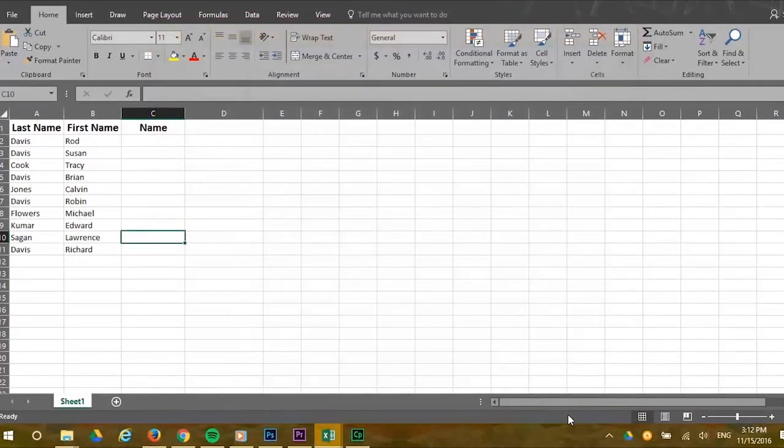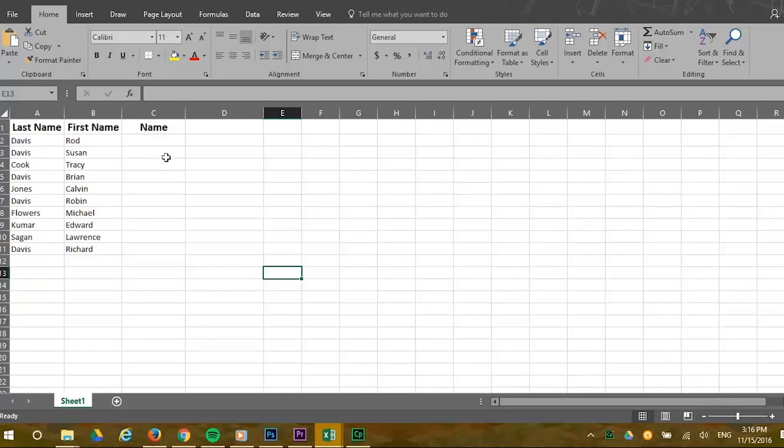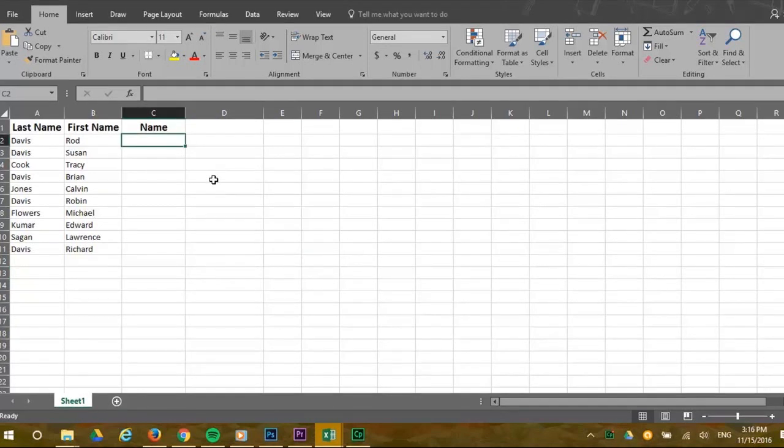Now let's learn how to use Flash Fill. When your data has a consistent pattern and you want to rewrite your data, Excel will identify the pattern and start Flash Fill.